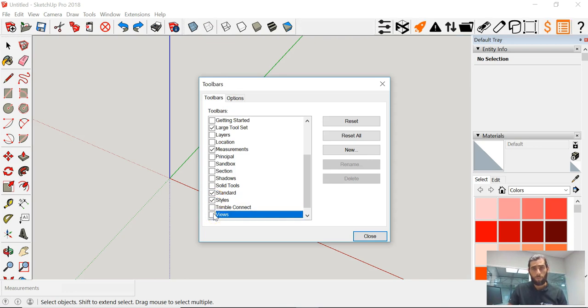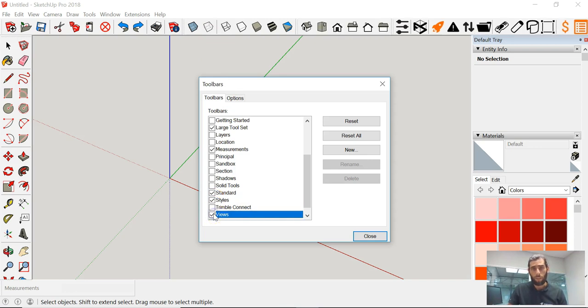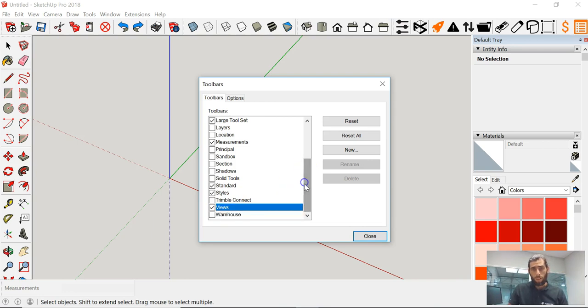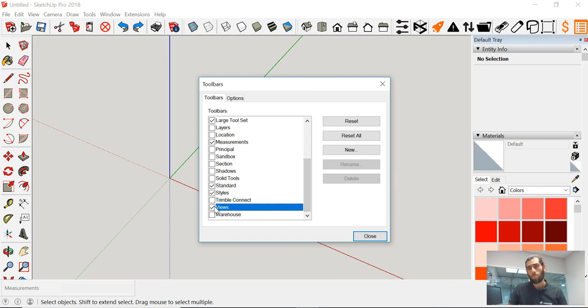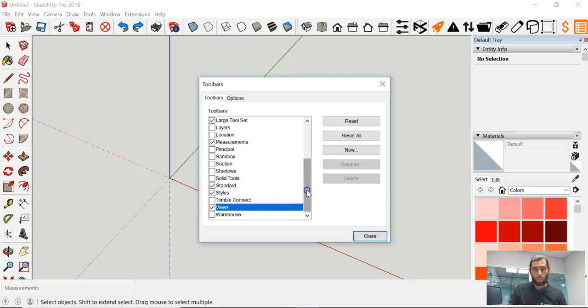The next thing we have is the Views, which is the houses on the top part of the toolbar. This is going to be for the camera views, basically top view, side view, right view, back view, etc.